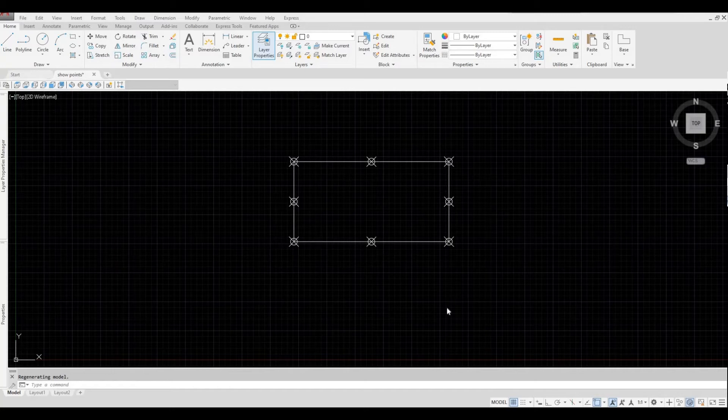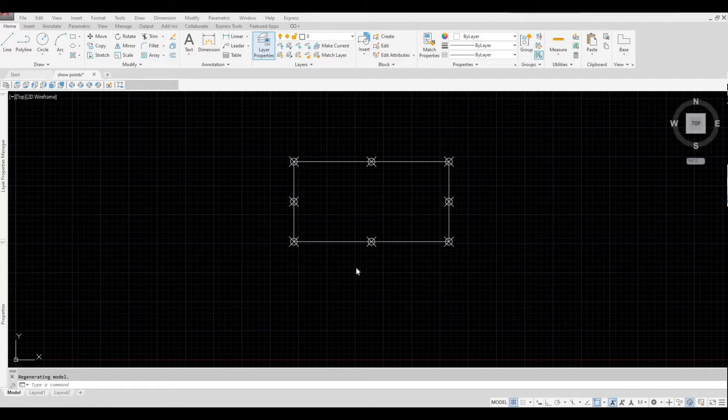Hi everyone, welcome back to my channel. In today's video, I'm going to show you how to change different point styles in AutoCAD. Let's get started.